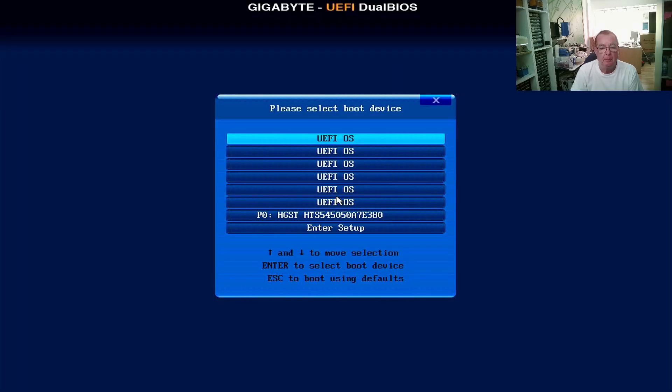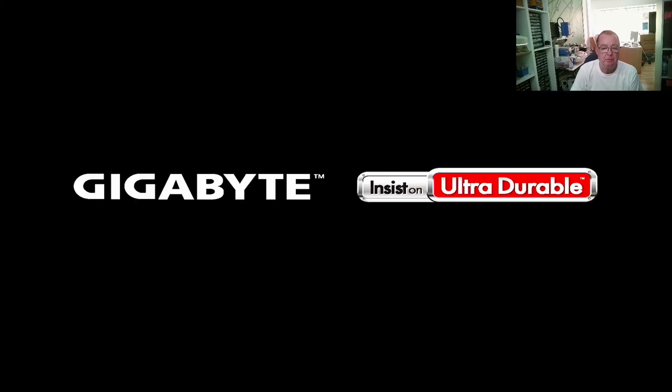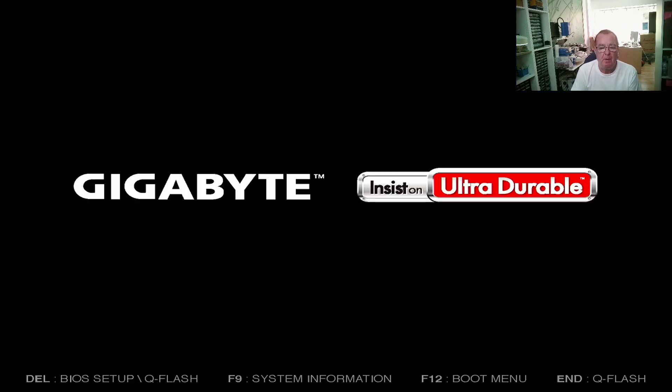And it's saying insert proper boot media. Let's go into the BIOS. So there's the drive HGST. We can see it. Boot from it. No. So it doesn't want to boot from this hard drive. Let's try the recovery software and see if that makes a difference.